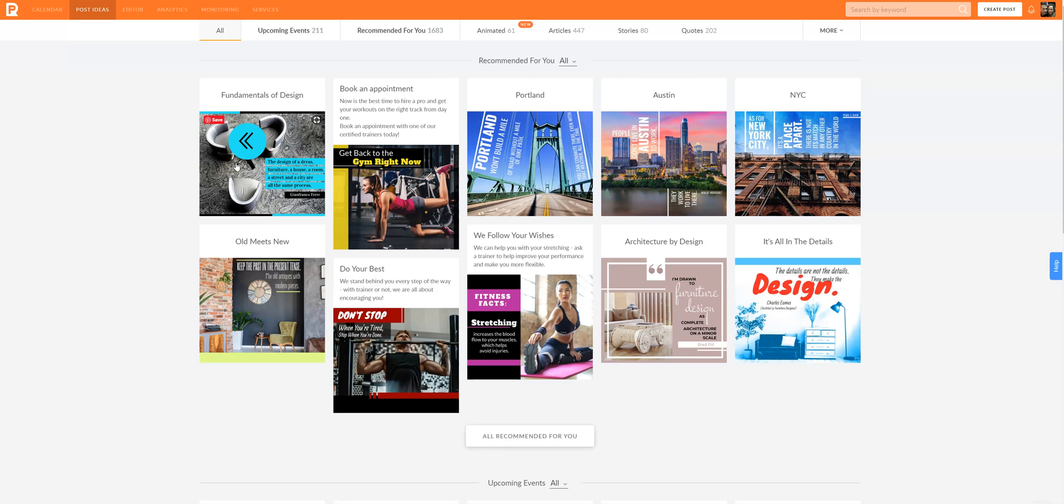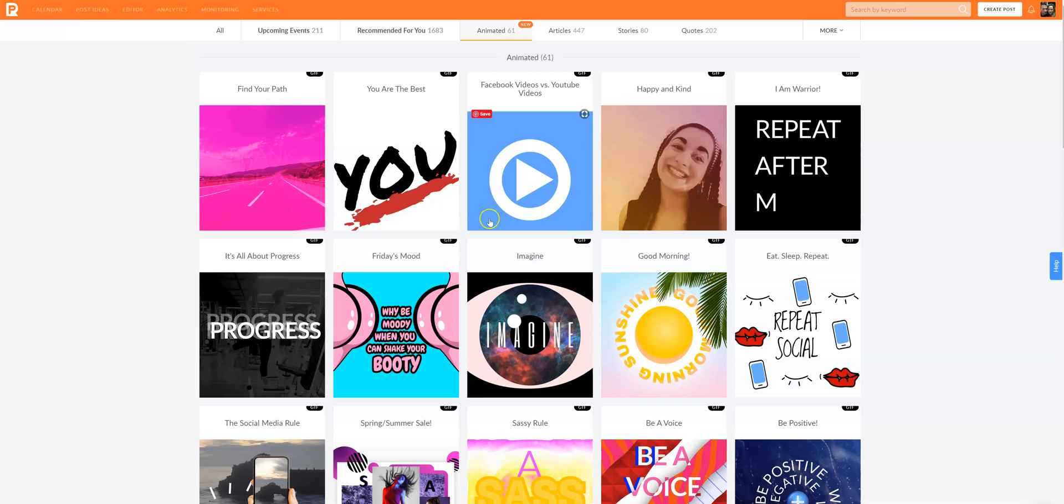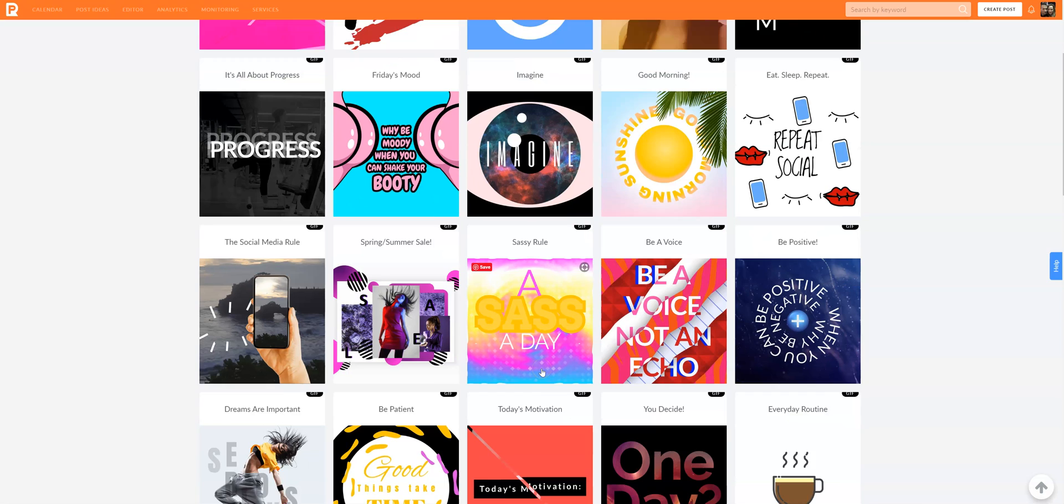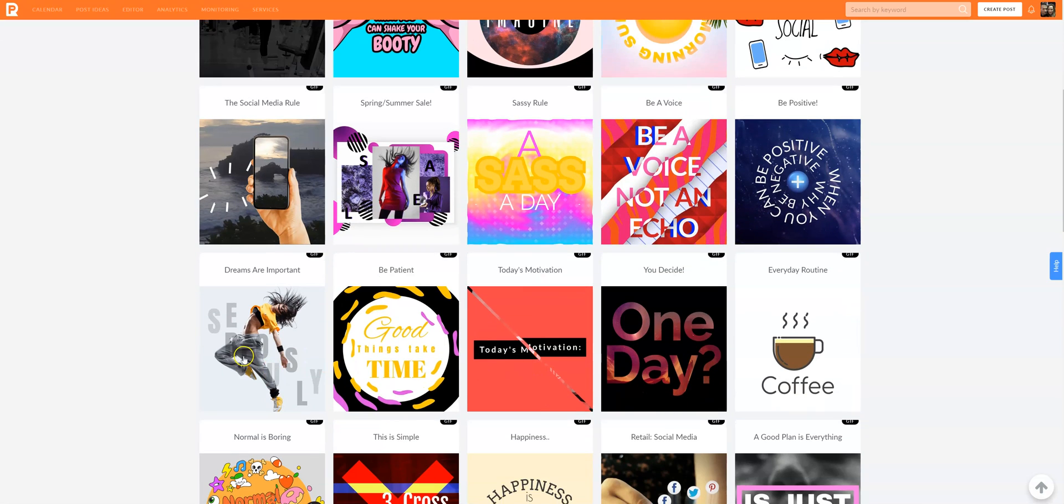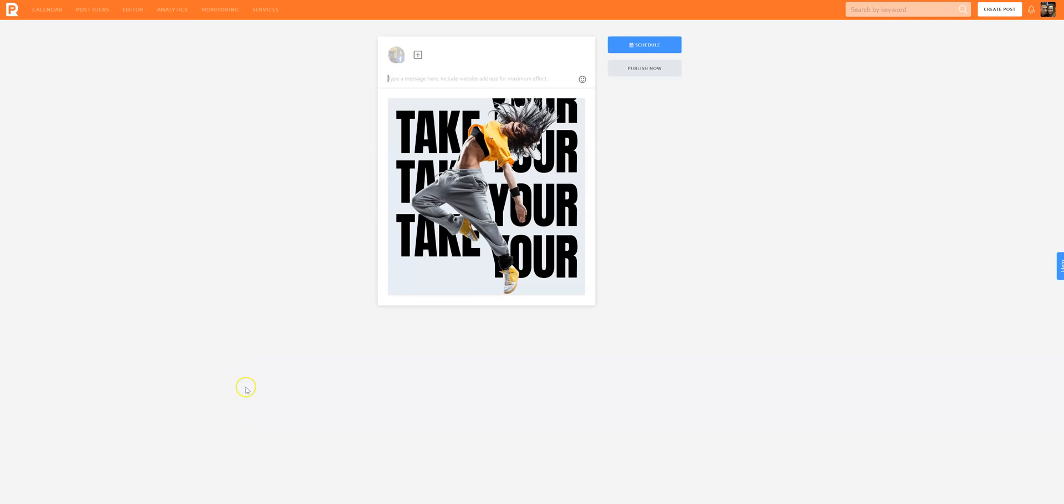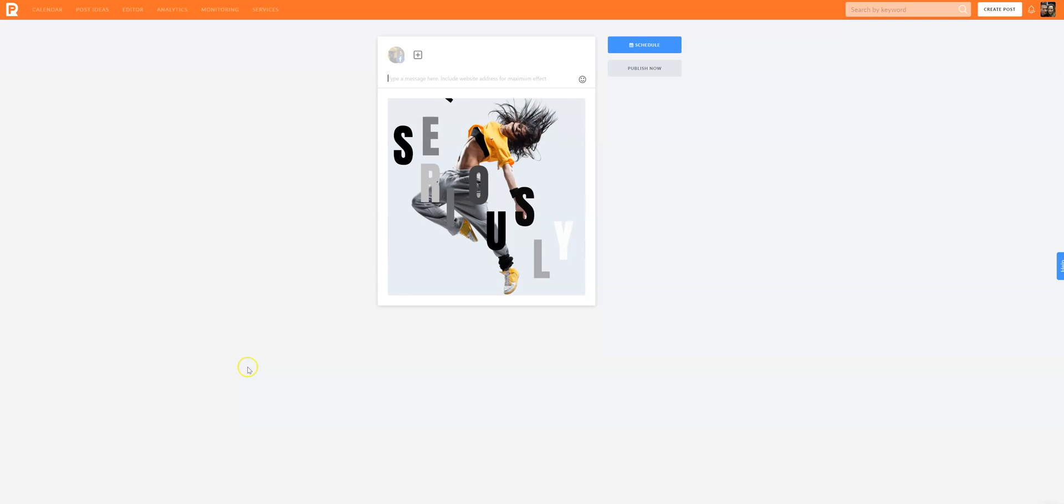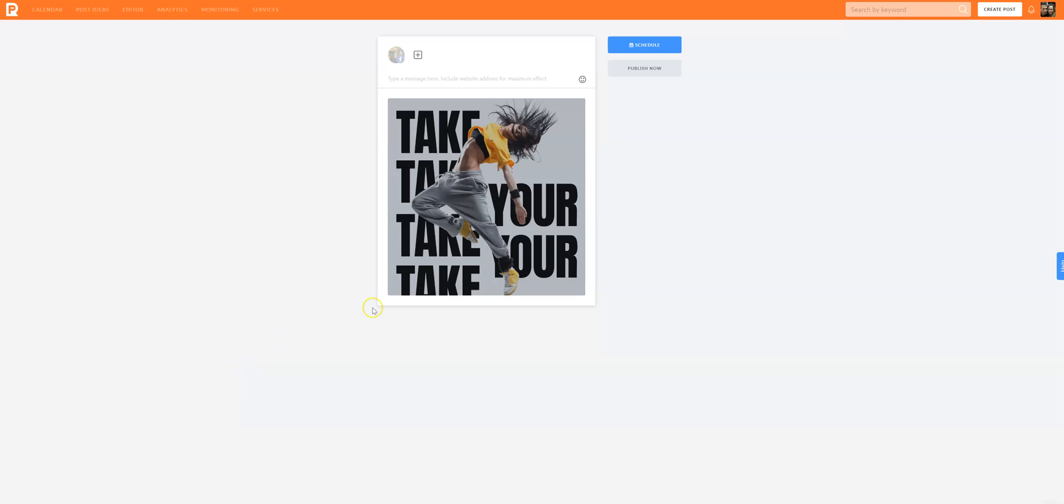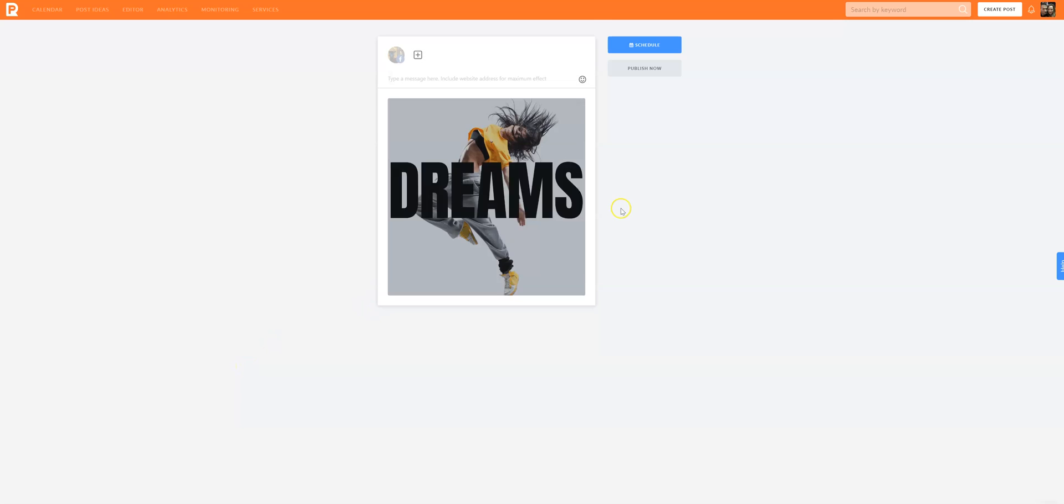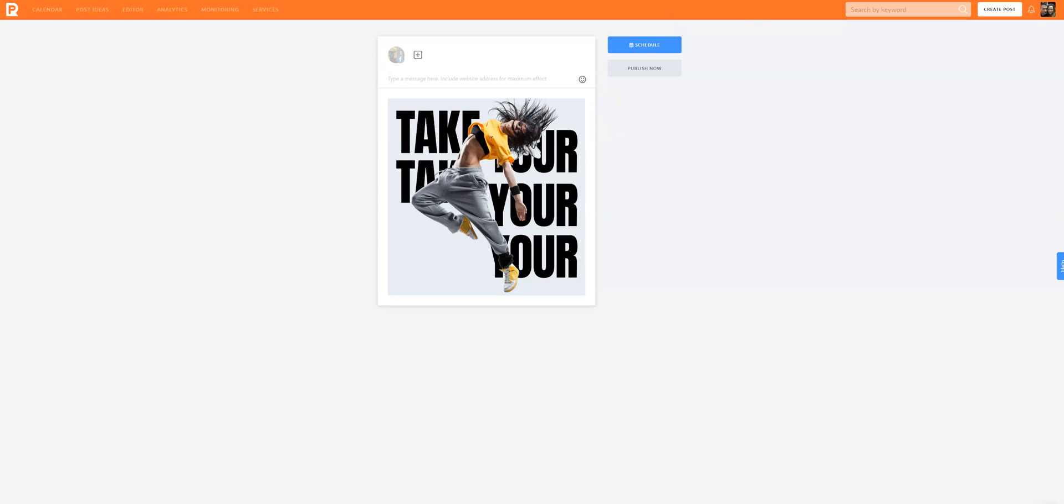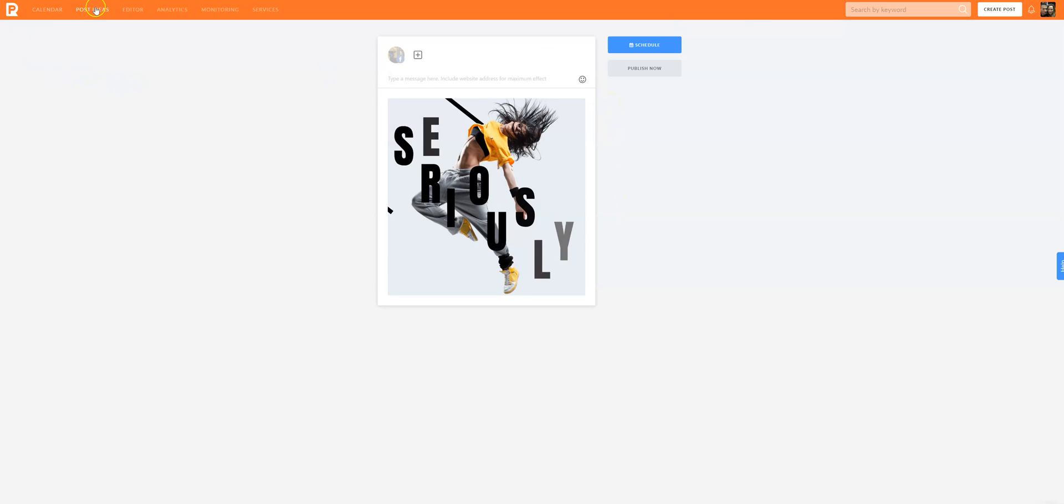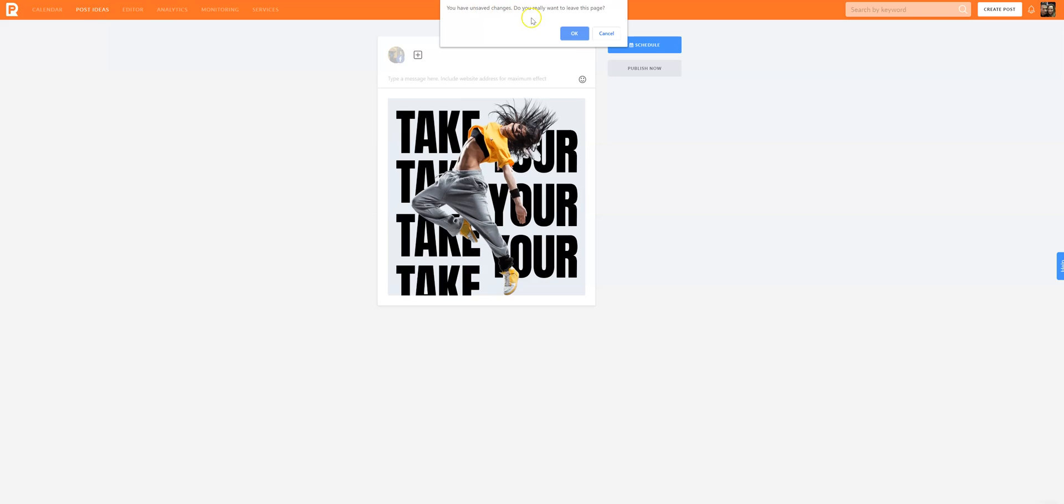Now they have this new animated section so you can actually click on something and all of these are like animated posts that you can use. So these are GIFs and you can edit those and download and use on your social media which is pretty awesome.